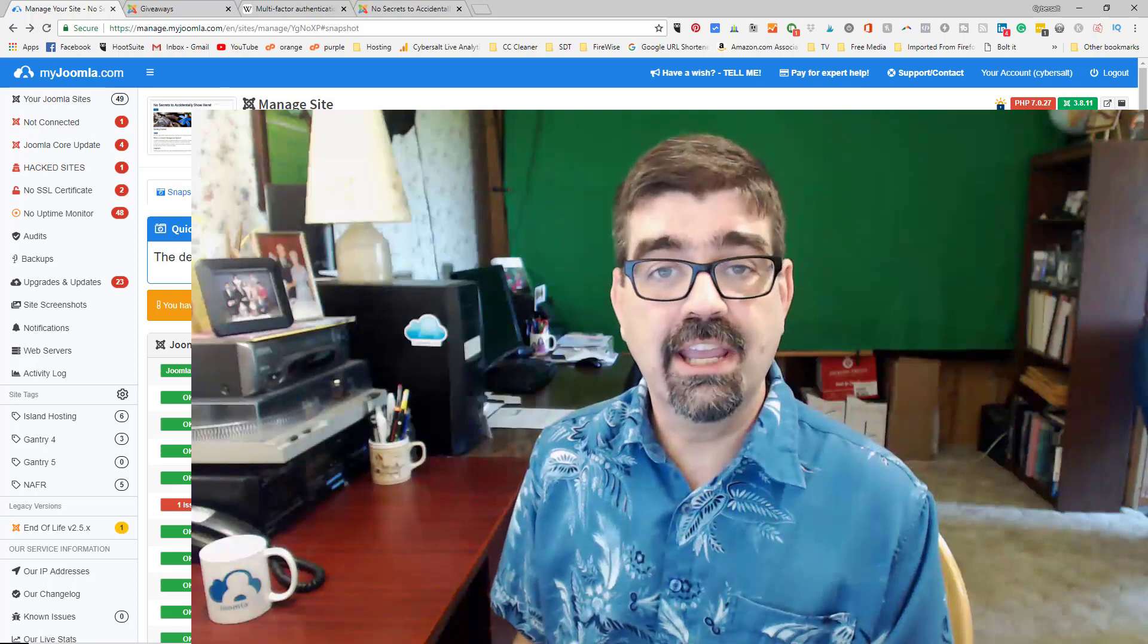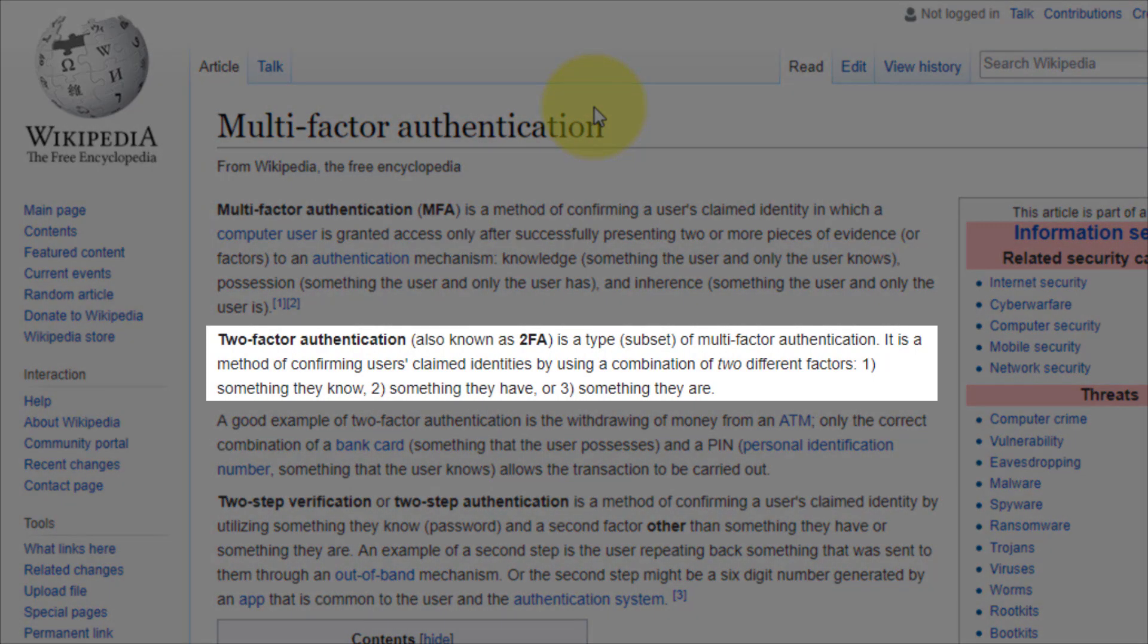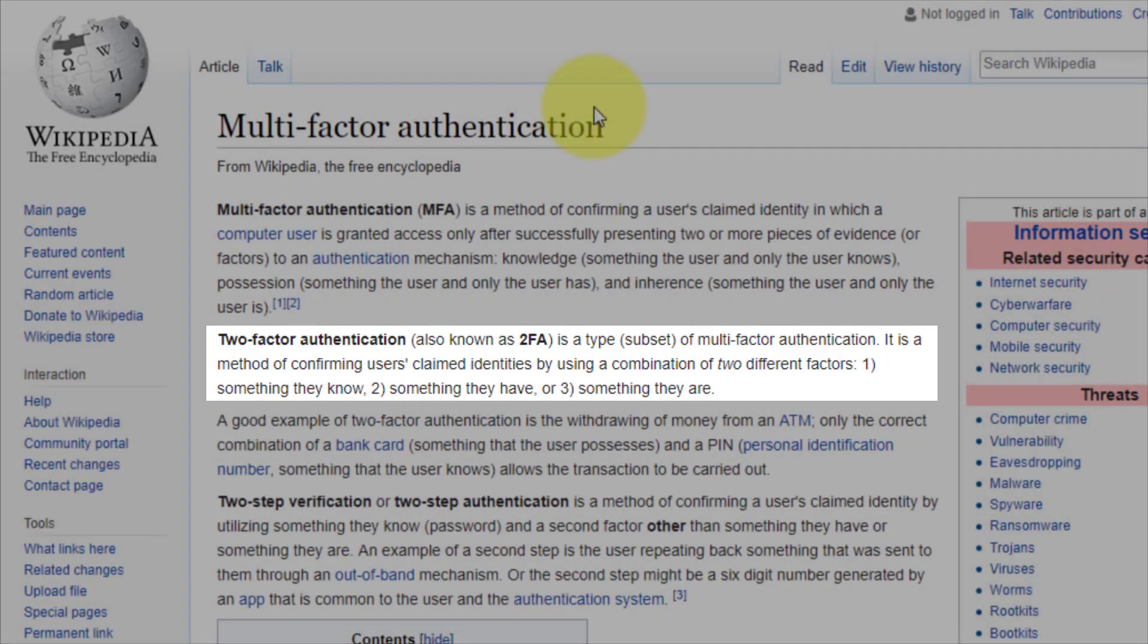What is two-factor authentication? According to Wikipedia, two-factor authentication, also known as 2FA, is a type or subset of multi-factor authentication. It's a method of confirming users claimed identities by using a combination of two different factors: something they know, something they have, or something they are.